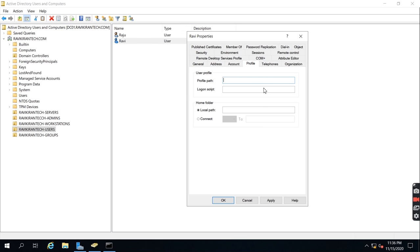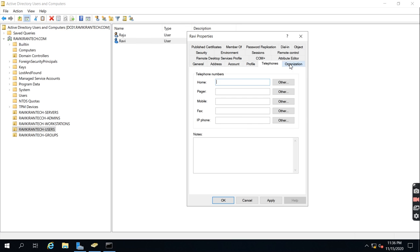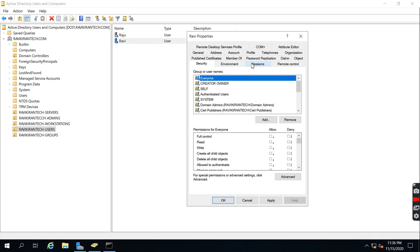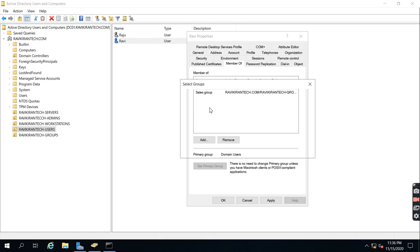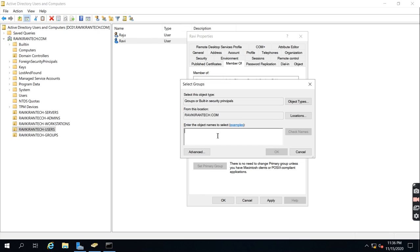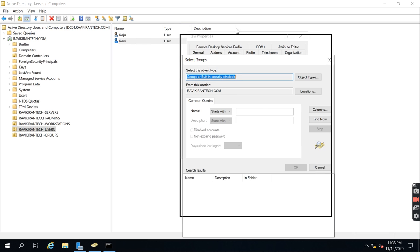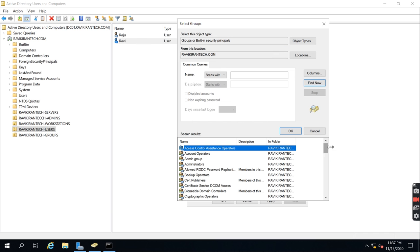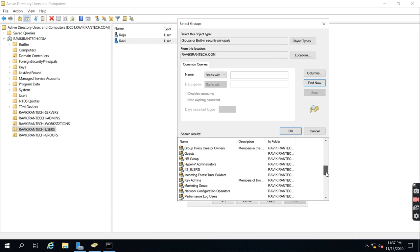Under Profile, there are multiple profile options available. If you want to add this user to the Domain Admins group, go to 'Member Of' and add Domain Admins. You can also search for any Active Directory groups by using the search option to find all security groups.